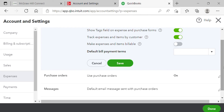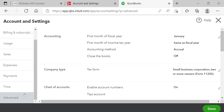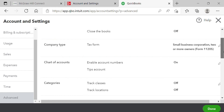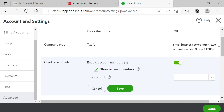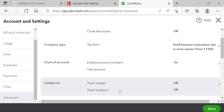The last tab is Advanced — this step is very important for this chapter. Scroll to the Chart of Accounts section and make sure 'Enable account numbers' is on, and check 'Show account numbers,' then click Save. If you don't do this before entering your chart of accounts, the number column won't appear and you'll have to come back and redo this step. If you're in the chart of accounts and don't see the number column, it means you didn't complete this step properly.